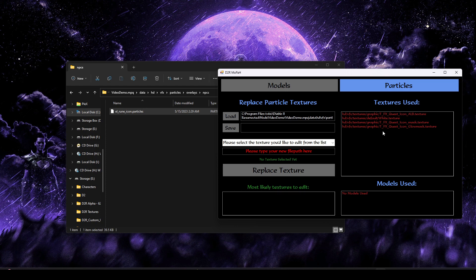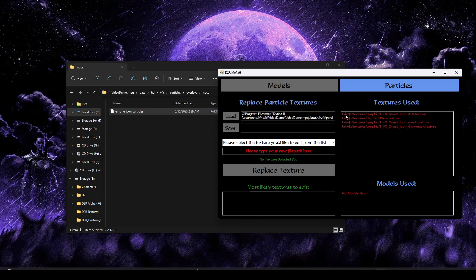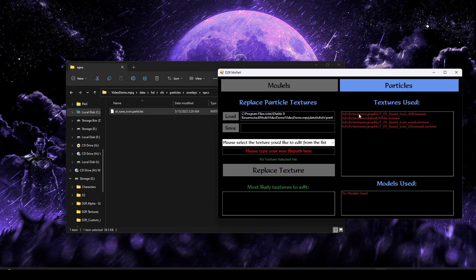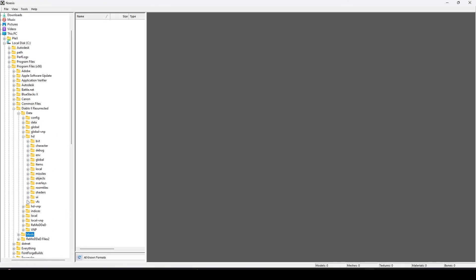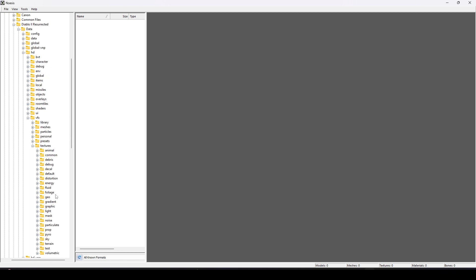We're going to open up a program called Mopah. This stands for Model and Particle Helper. We're going to select the Particles tab, and then we're going to load that particle that we just renamed.